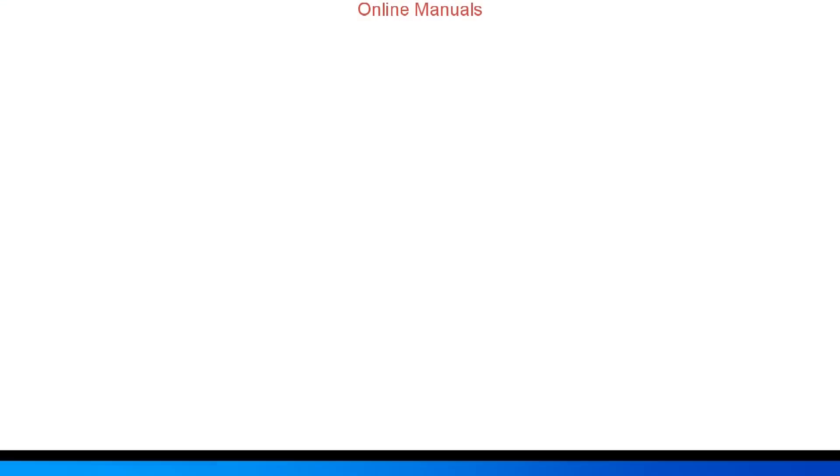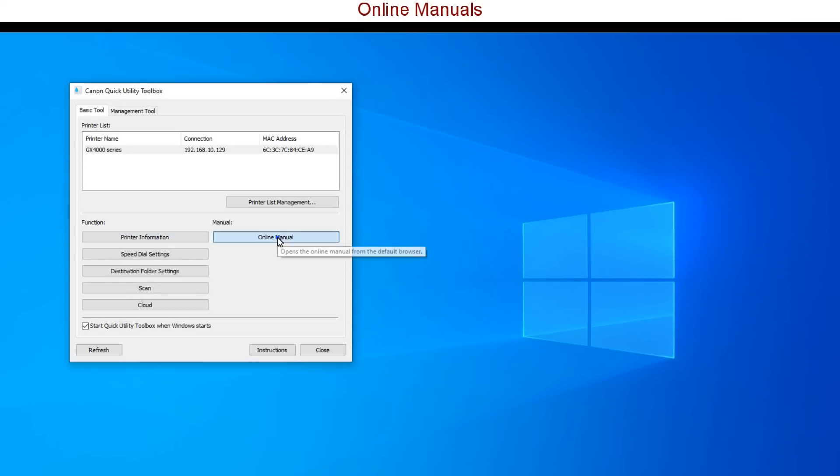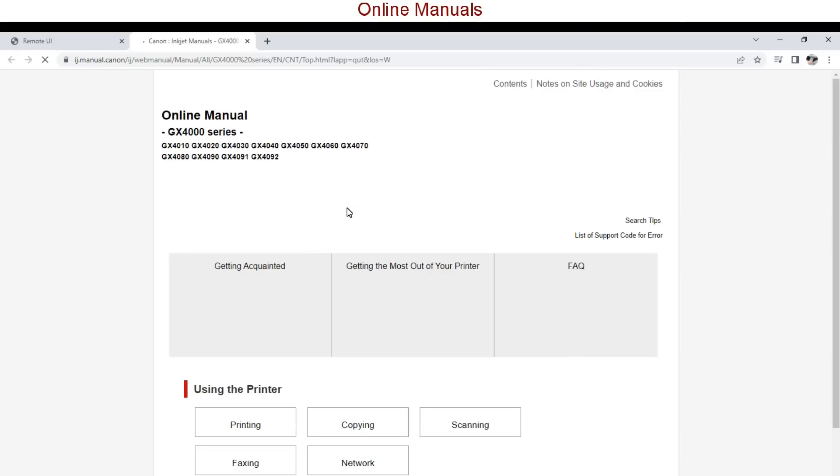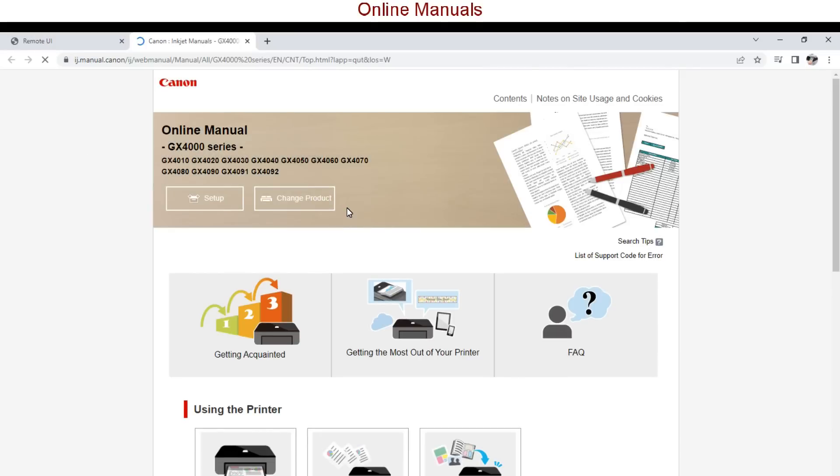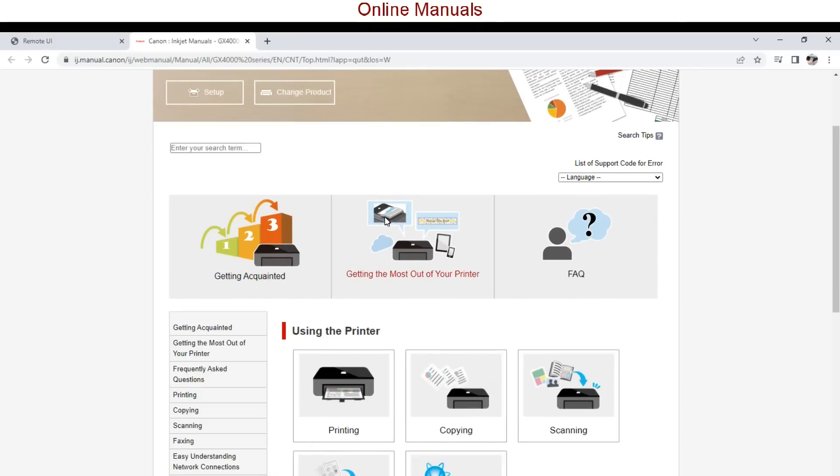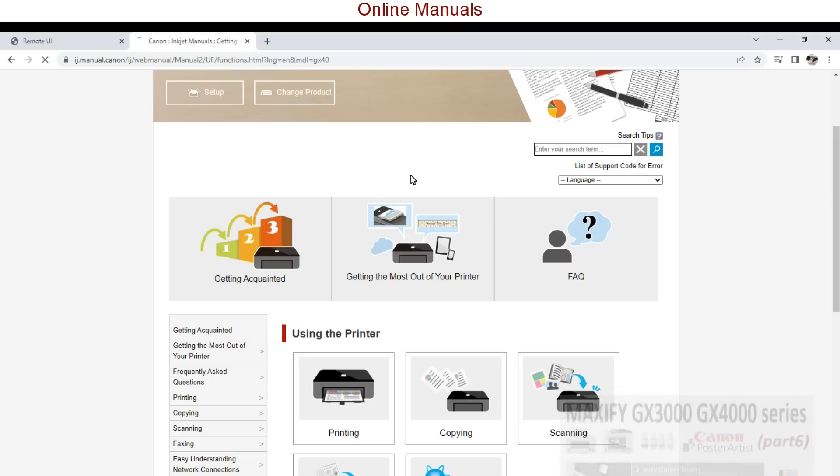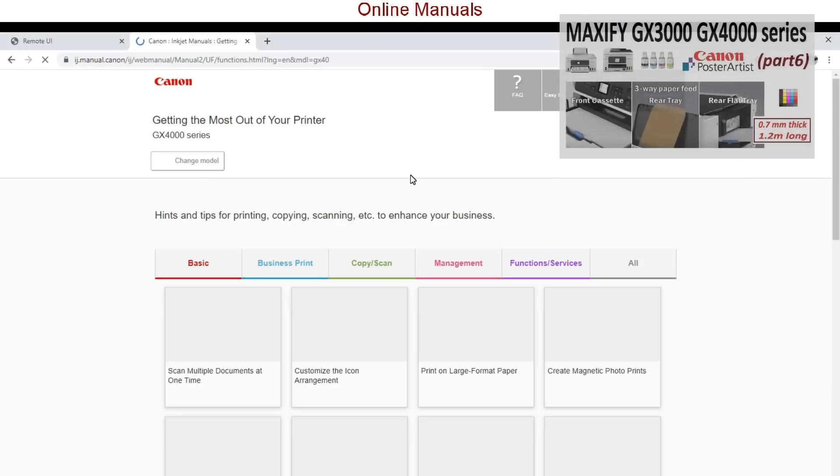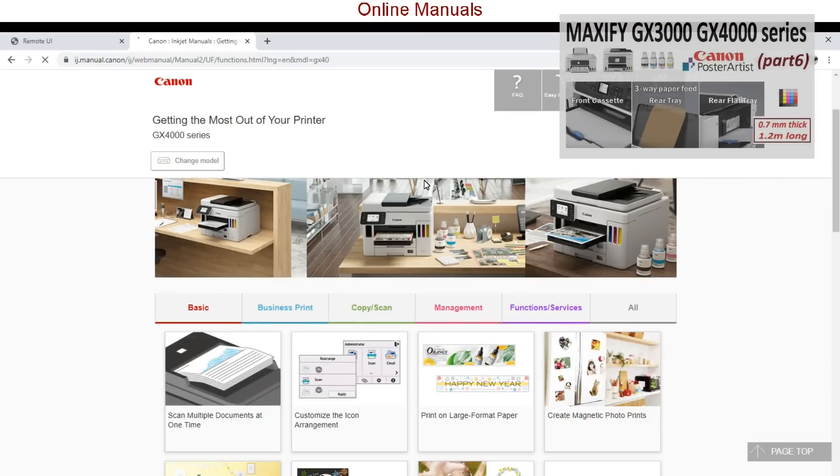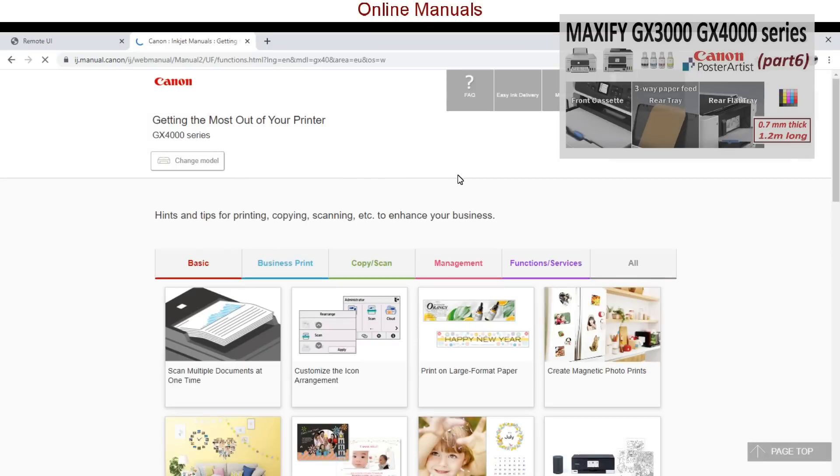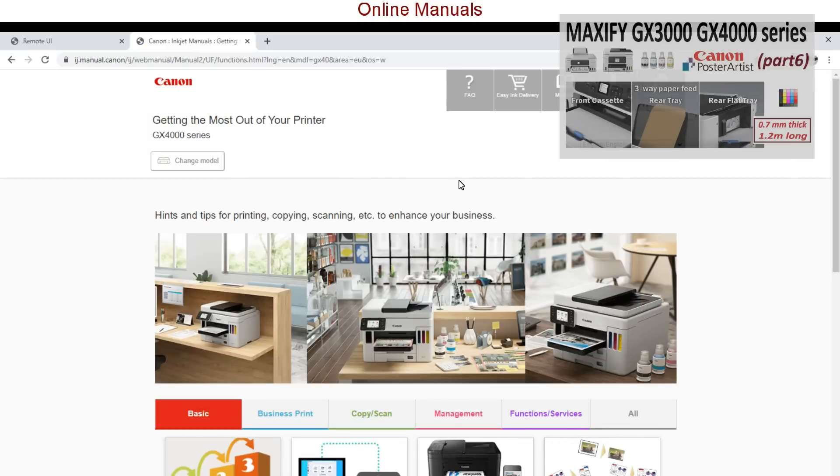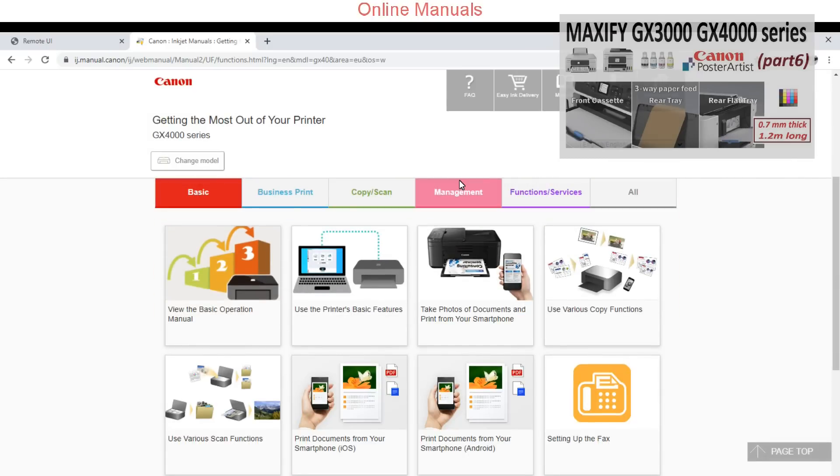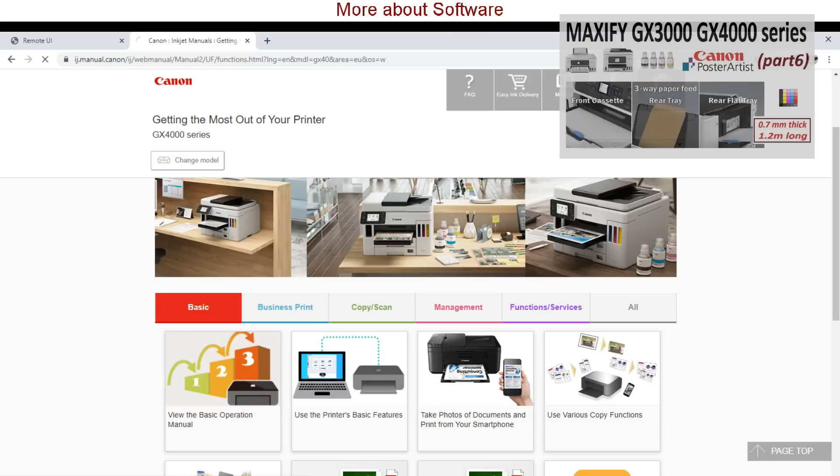The last function opens the online manuals with more information on how to get the most out of your printer. Find more about and how to use the rear paper tray in this model as you can print up to 1.2 meter long media or up to 0.7 millimeters thick media.